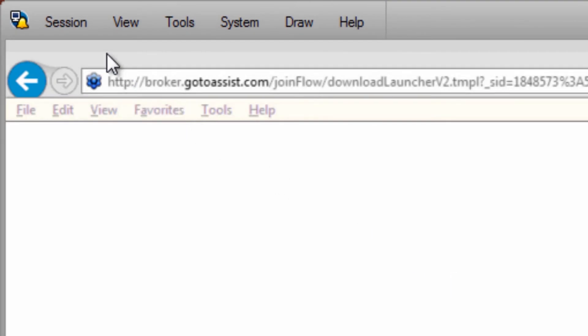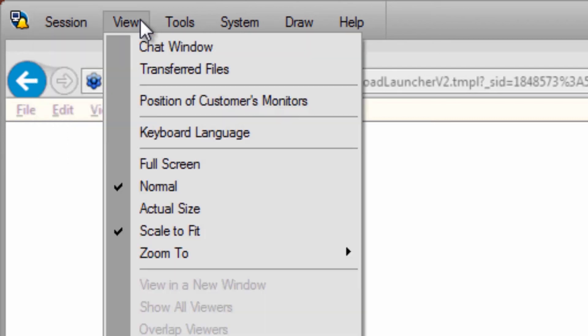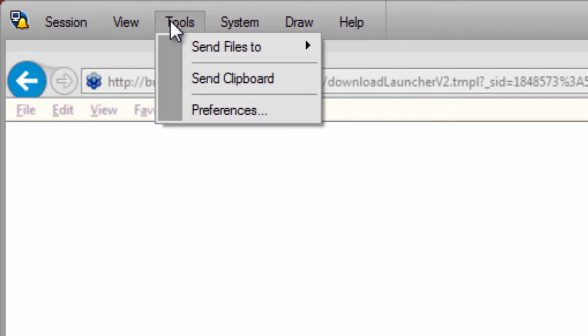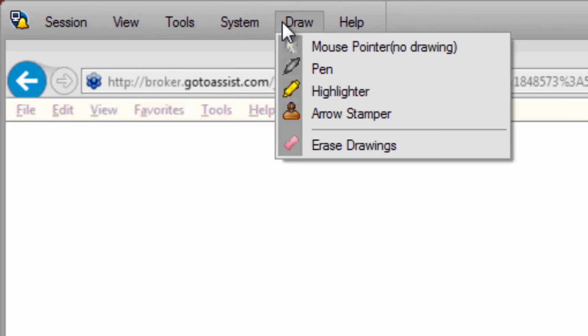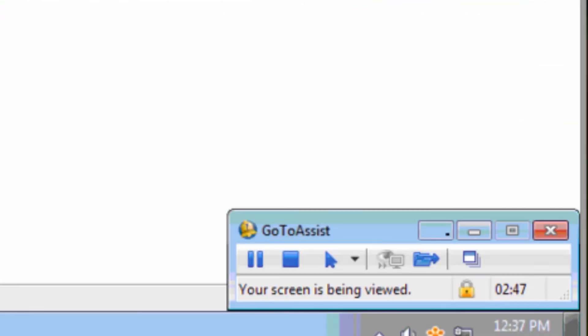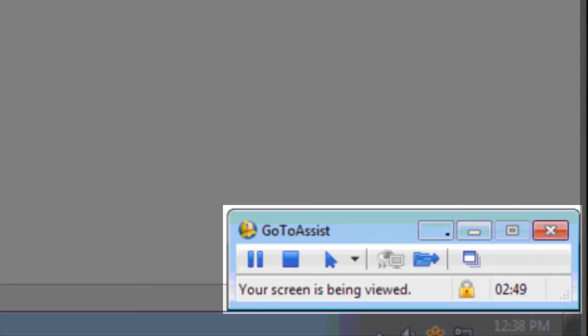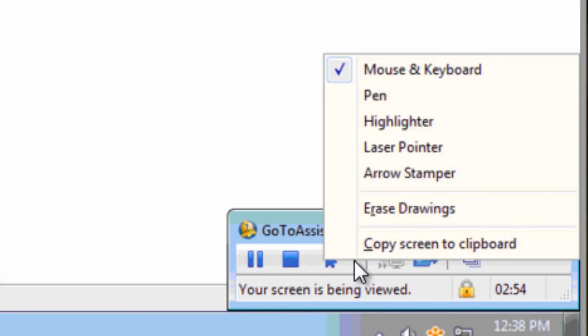Also during a Screen Sharing session, the representative will have many of the same dropdown options here, including additional features that assist with the screen sharing experience. Down here, you'll see that the representative has another toolbar that allows them to stop, start, and pause screen sharing, and activate and use annotation tools.